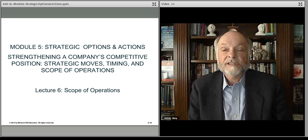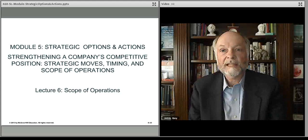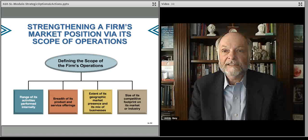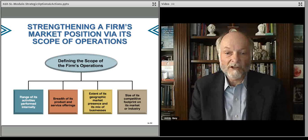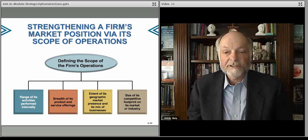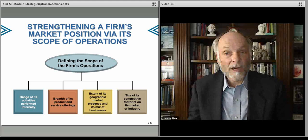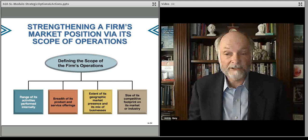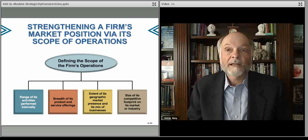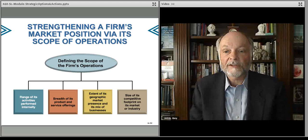In this lecture, we talk about some of the strategic issues surrounding the scope of operations — that is, how broadly one operates in the marketplace and where along the value chain one chooses to compete. You want to be thinking about the range of different activities you focus upon along the value chain, how broadly you address the market with products and services, geographic reach, and the overall size of the footprint you want to compete in.